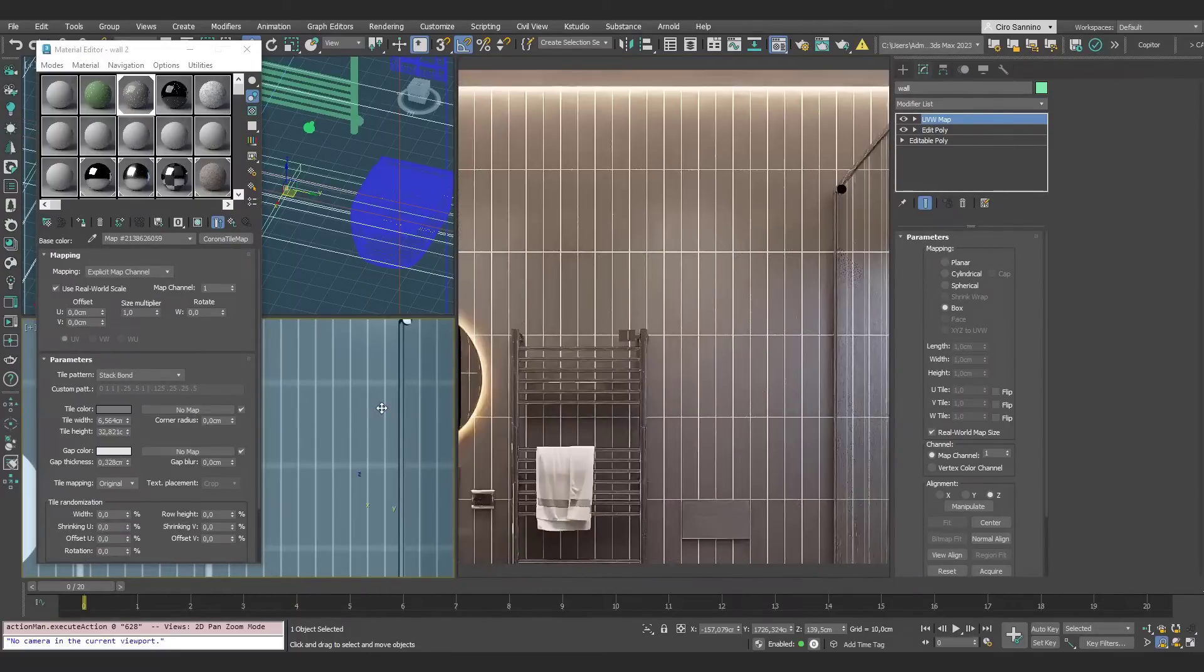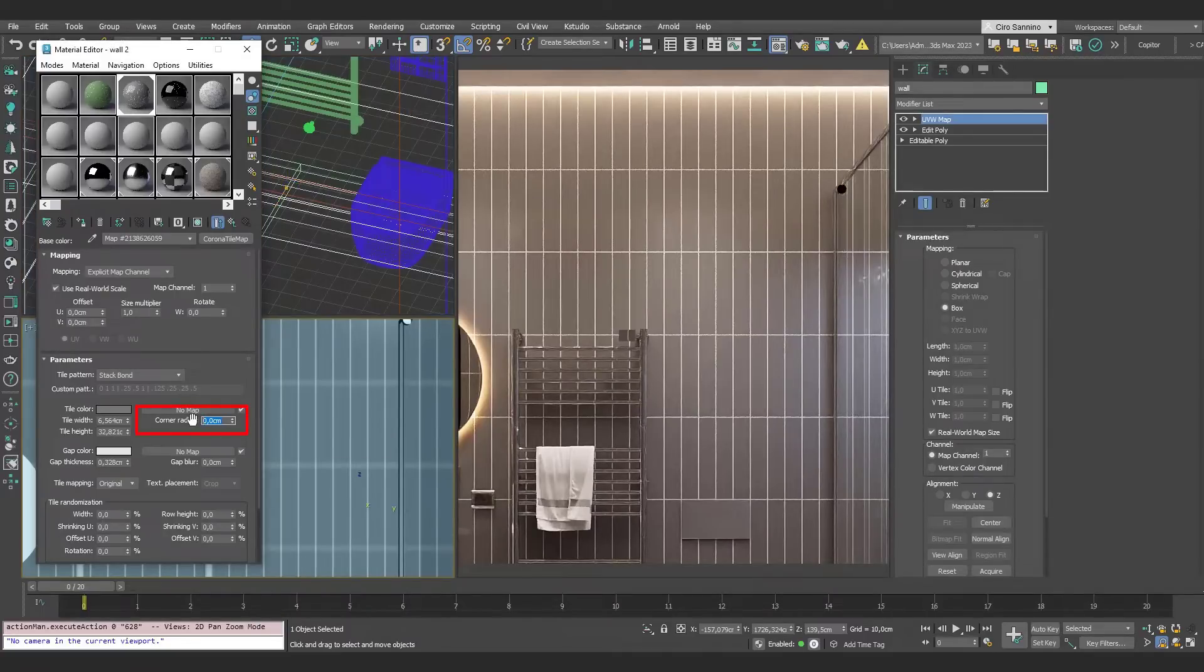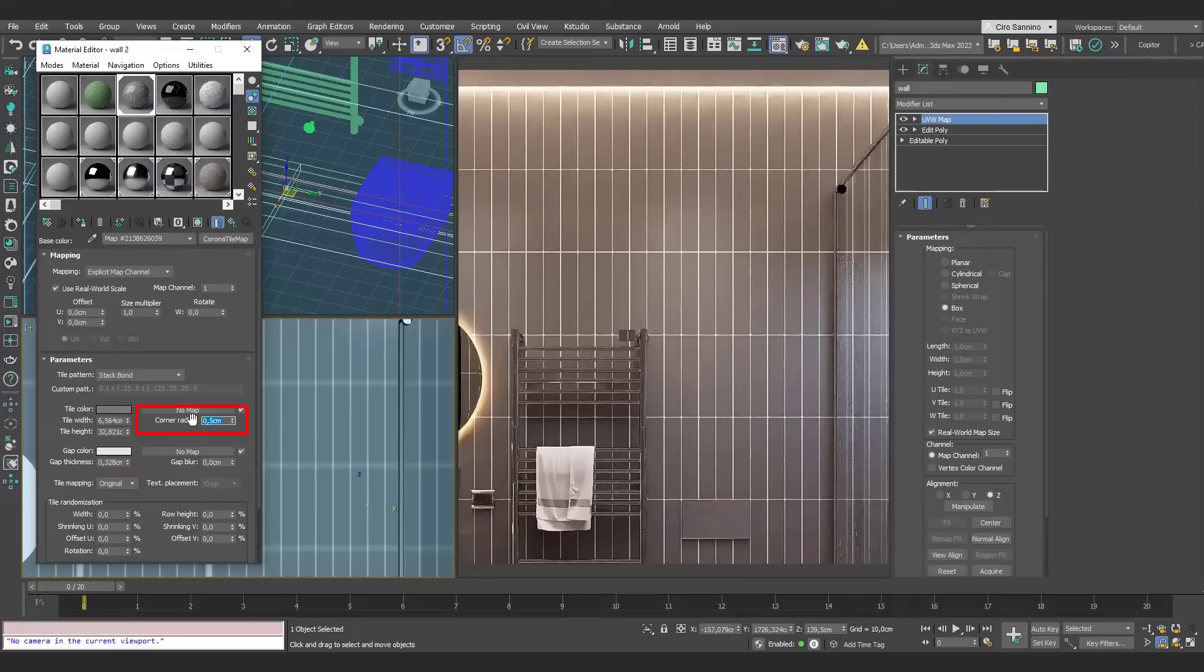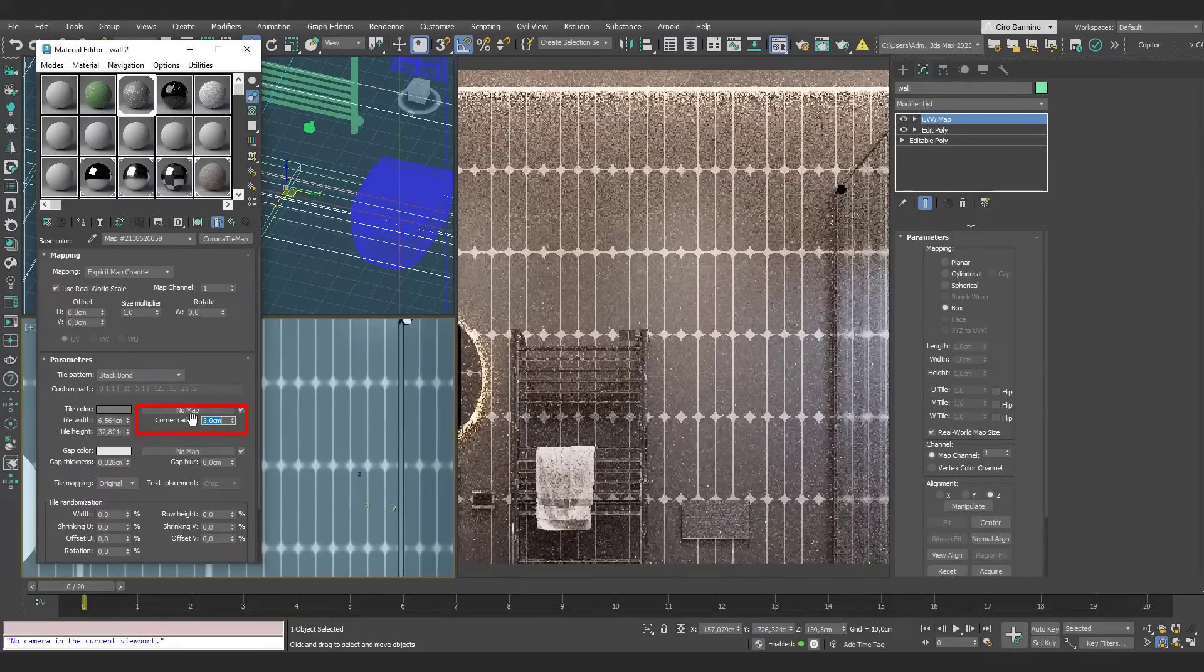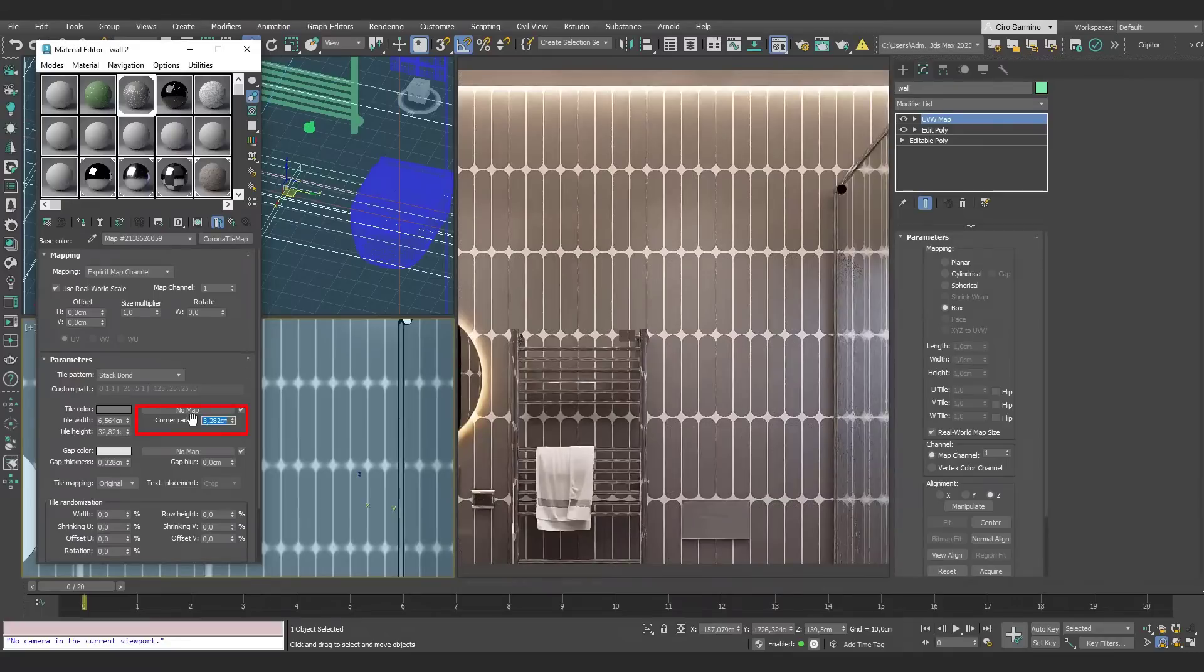Another interesting parameter is the corner radius. This parameter allows us to manage rounded edges of the tiles, always in a parametric way. Here we can see some examples.